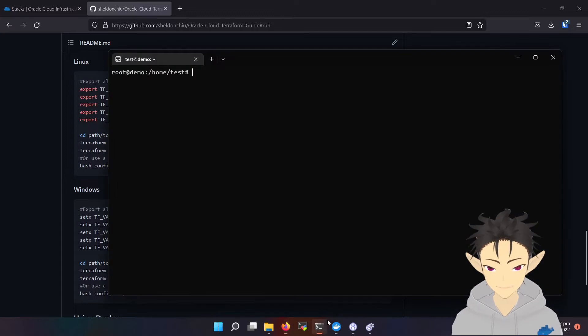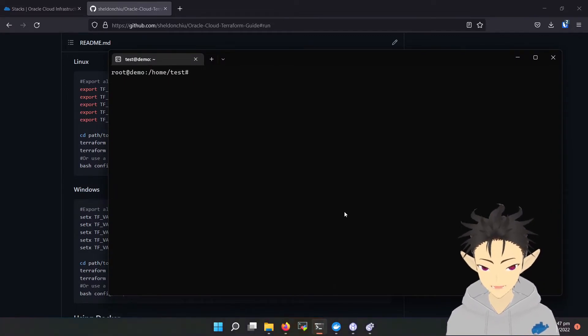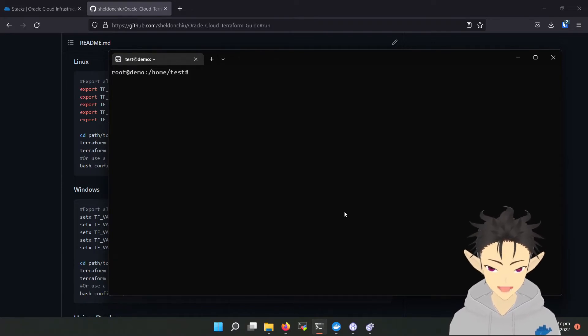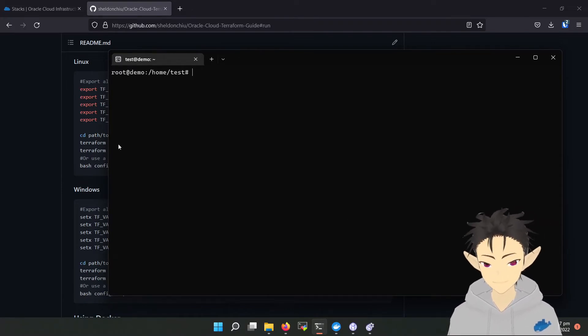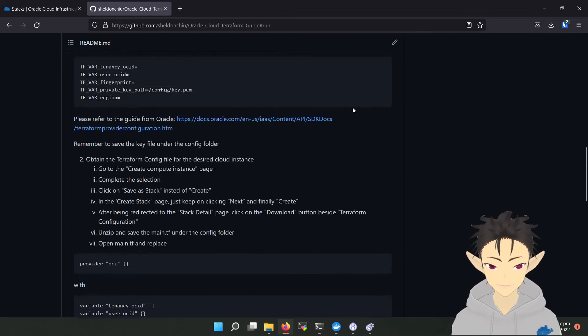For demonstration, I will be using WSL with Docker on my local machine, but of course you can run it in the AMD instance on Oracle Cloud. Okay, so first let's clone this repository.